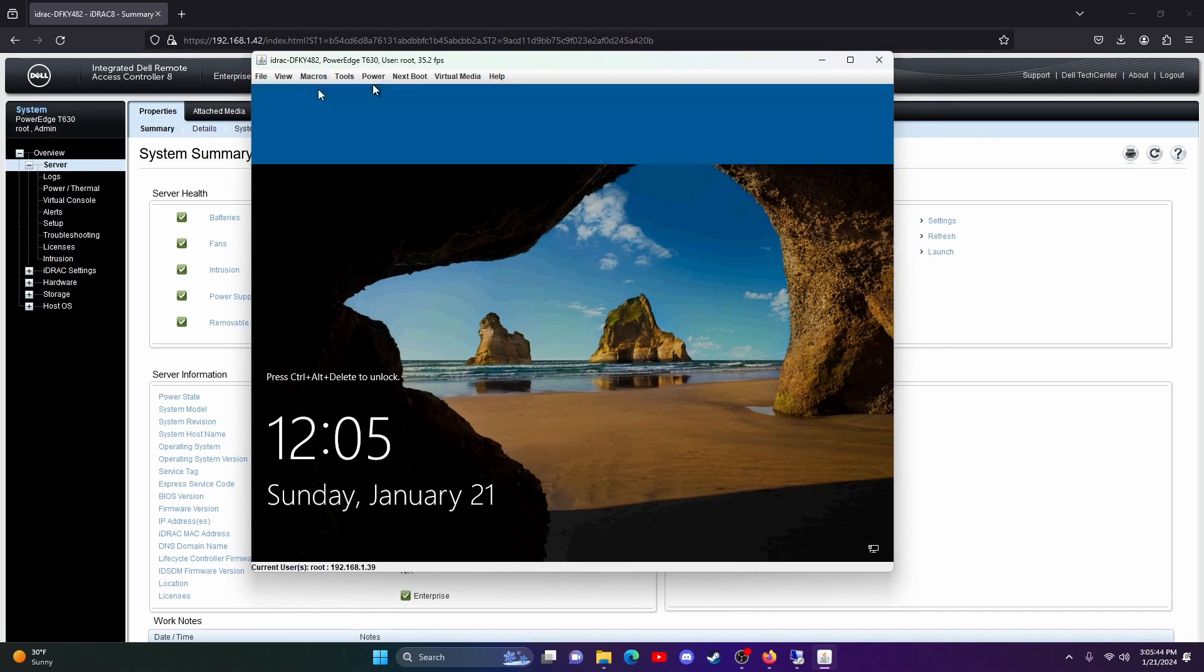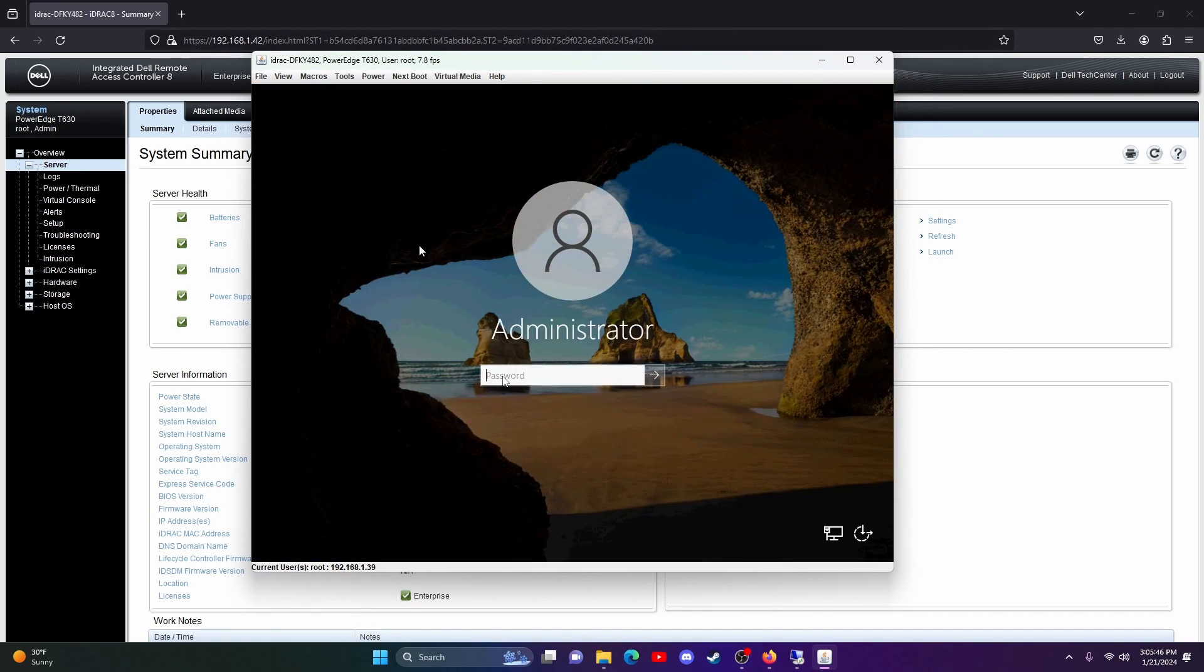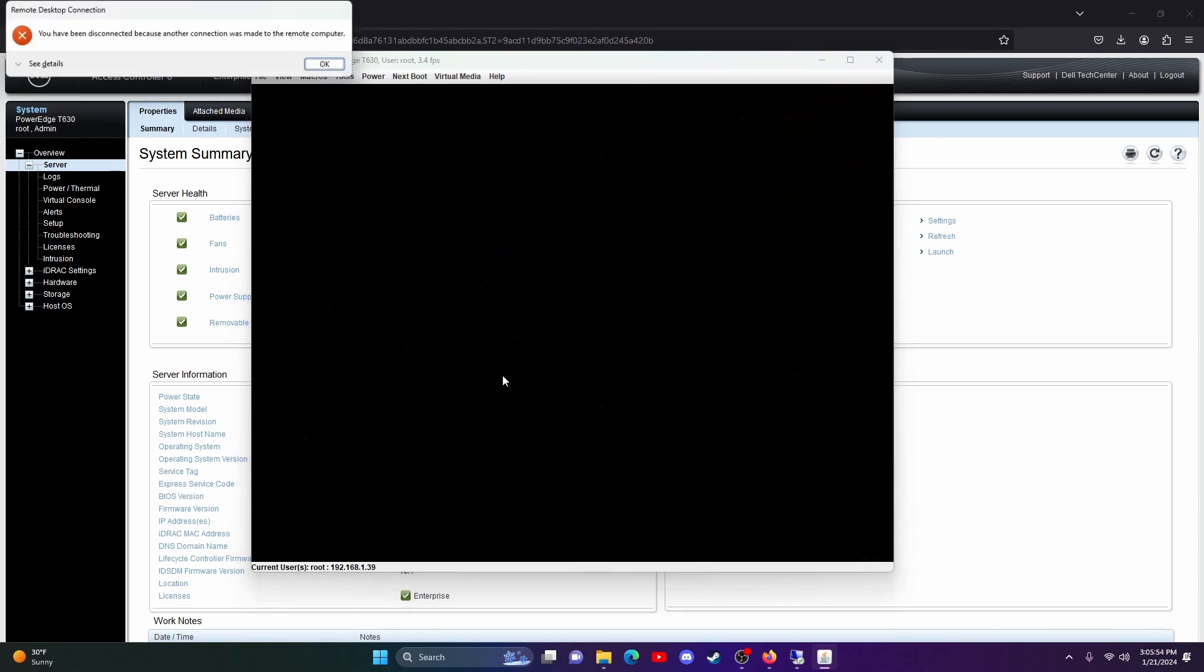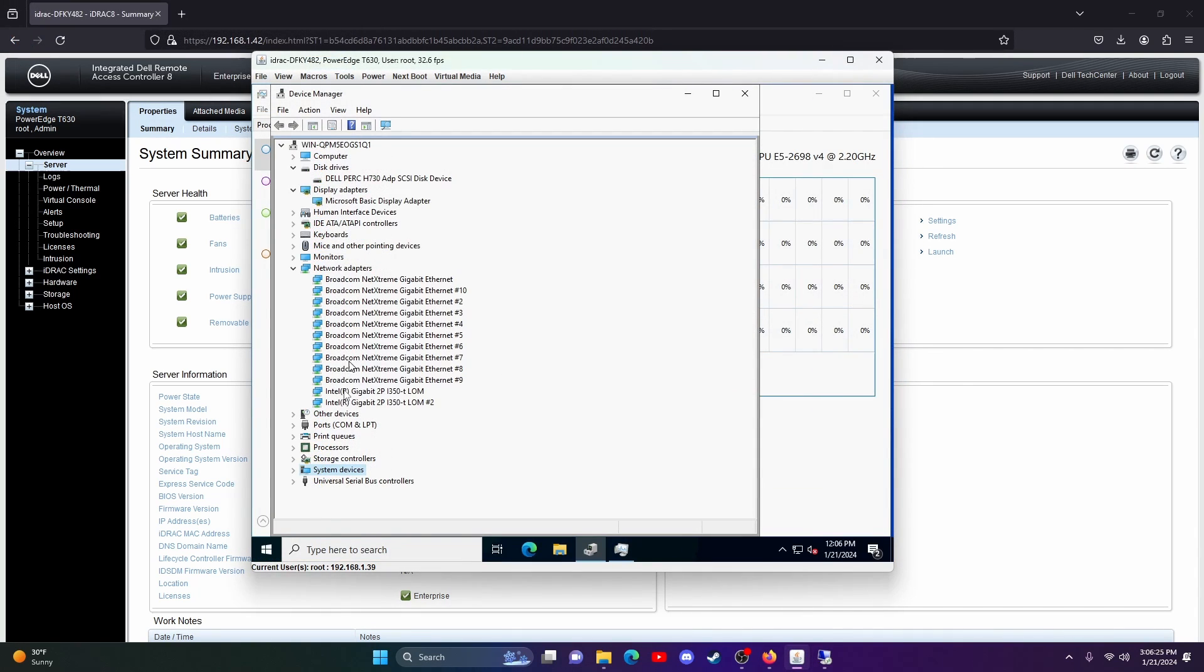Remotely you can also mount virtual media and install any operating system remotely. Now we are going to log into the Windows operating system by clicking the macros button and issue control alt delete.